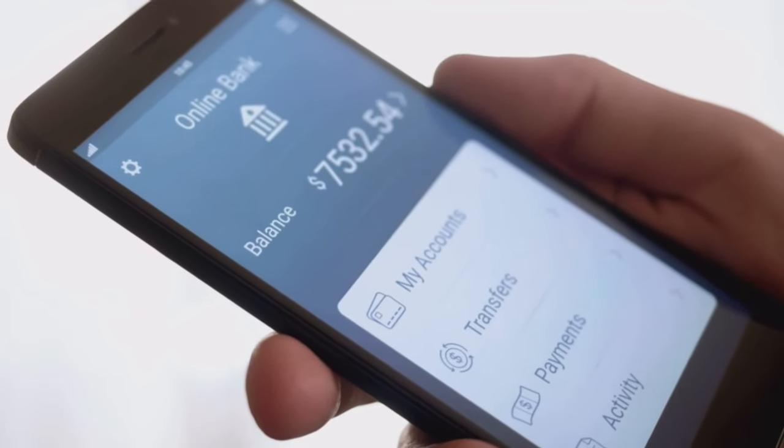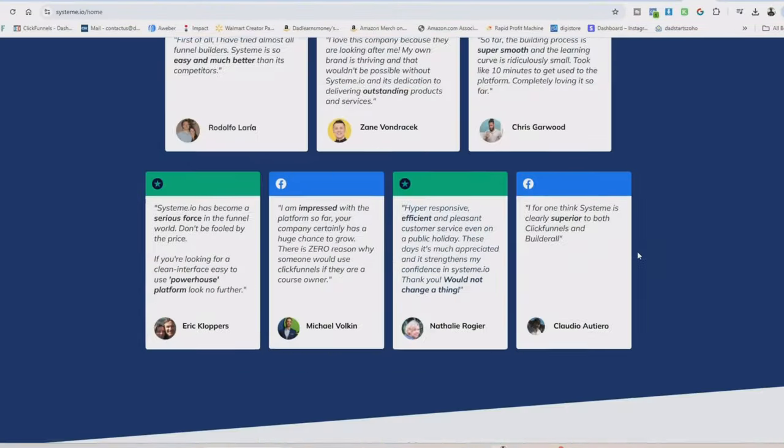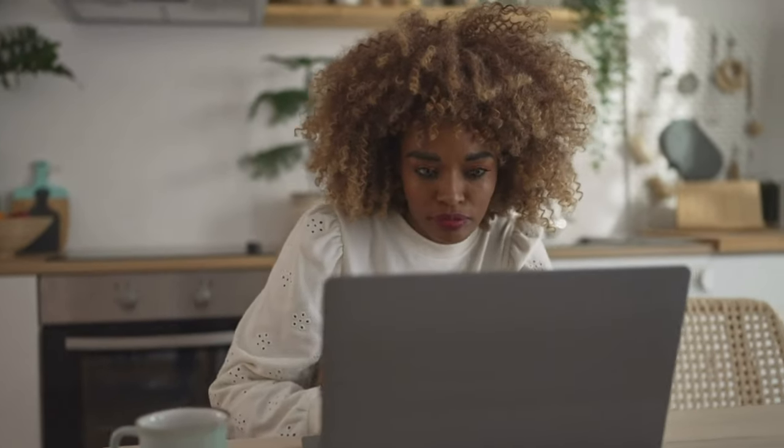Systeme.io will make selling these digital products a breeze. It's an all-in-one platform designed to empower entrepreneurs like you to build, launch, and manage your online business all under one roof. The best part though, it has a free forever plan. Systeme.io's free forever plan is a game changer for online entrepreneurs — with this plan, you can build a thriving online business without spending a dime.